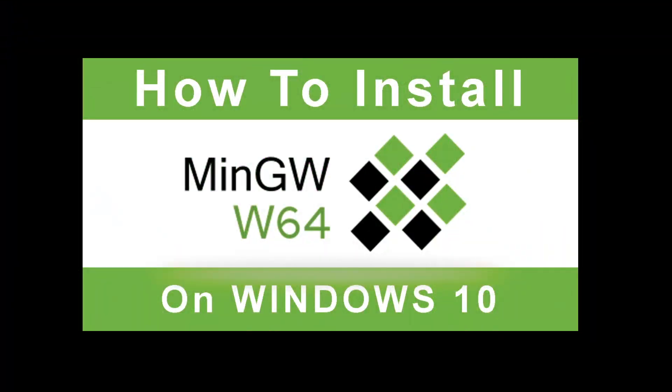Hey guys, in this tutorial I'm going to show you the fastest way of installing MinGW64 on Windows 10.